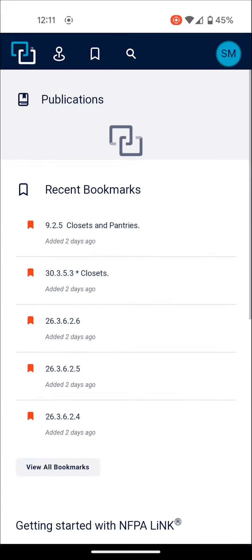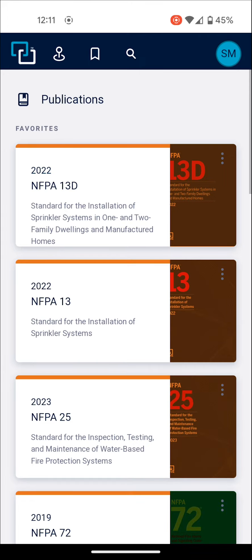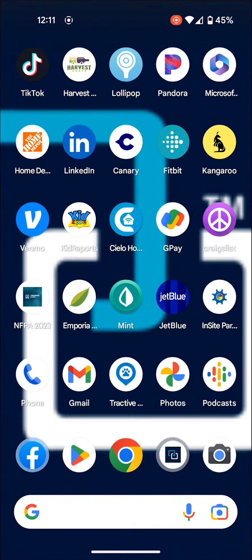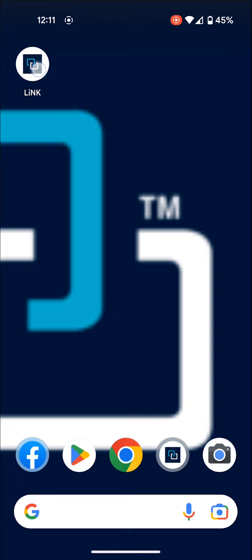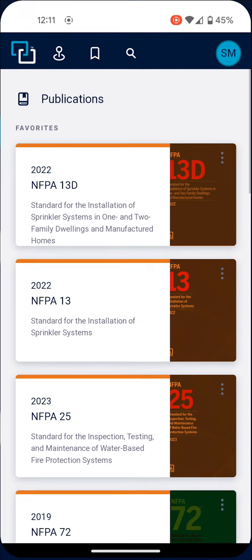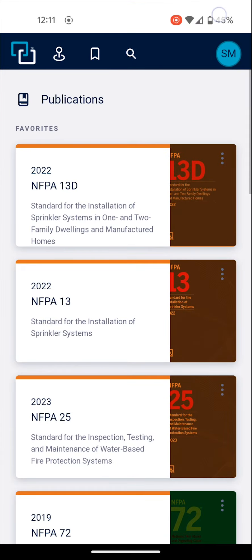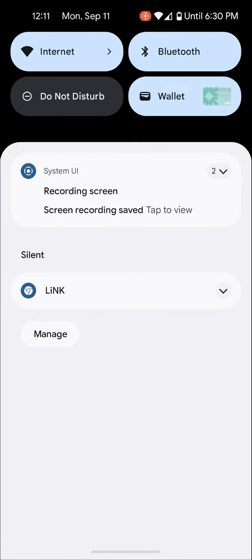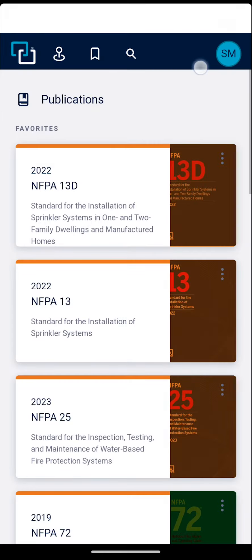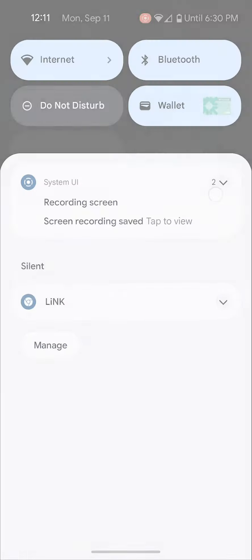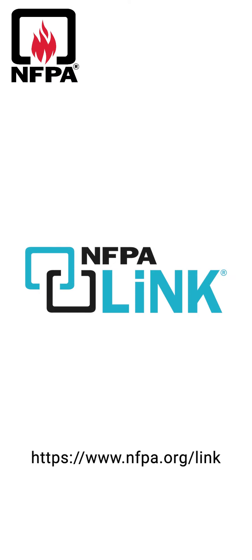It's going to quickly install, and you'll get a notification that the app is installed. Now you're all set. When you open up your home screen, it's going to add a link there, and that link is going to take you right into the application. You've got NFPA Link on your home screen.